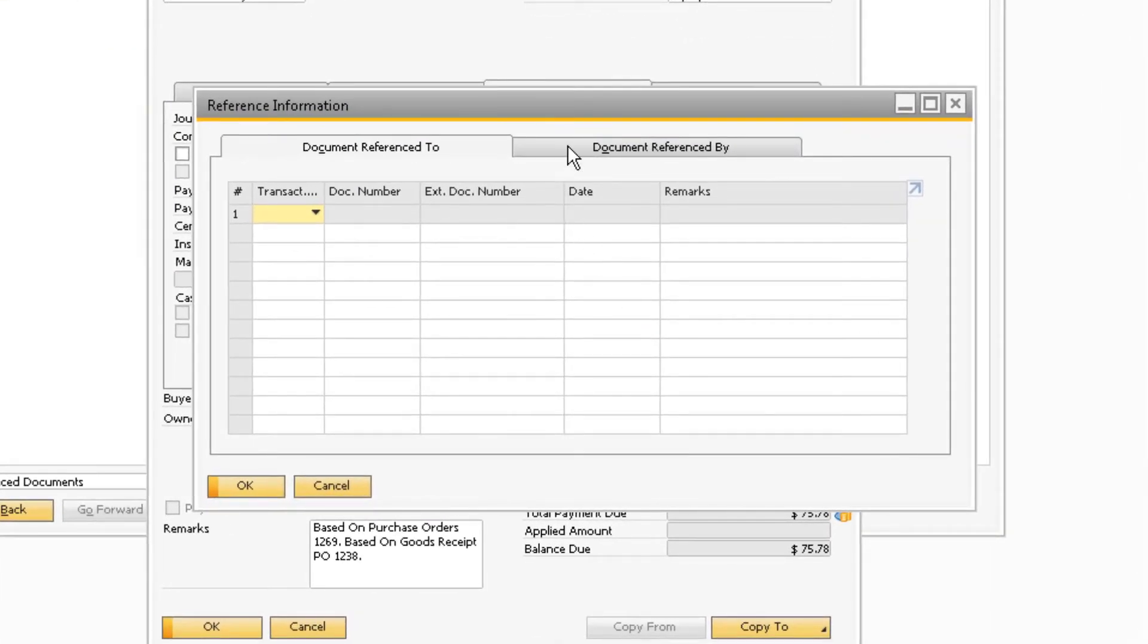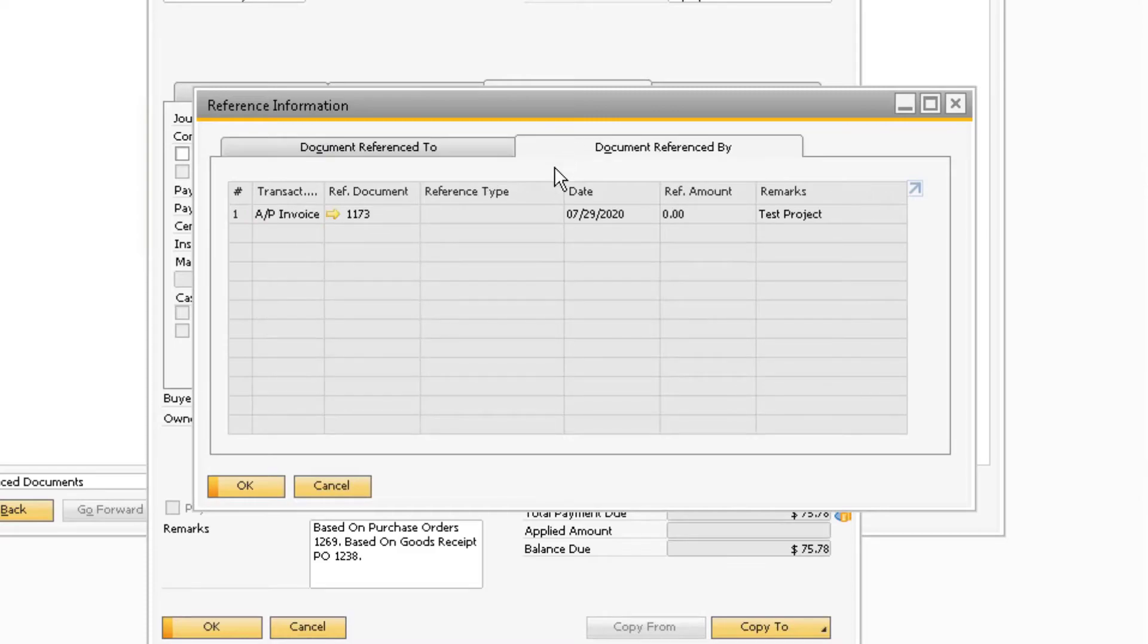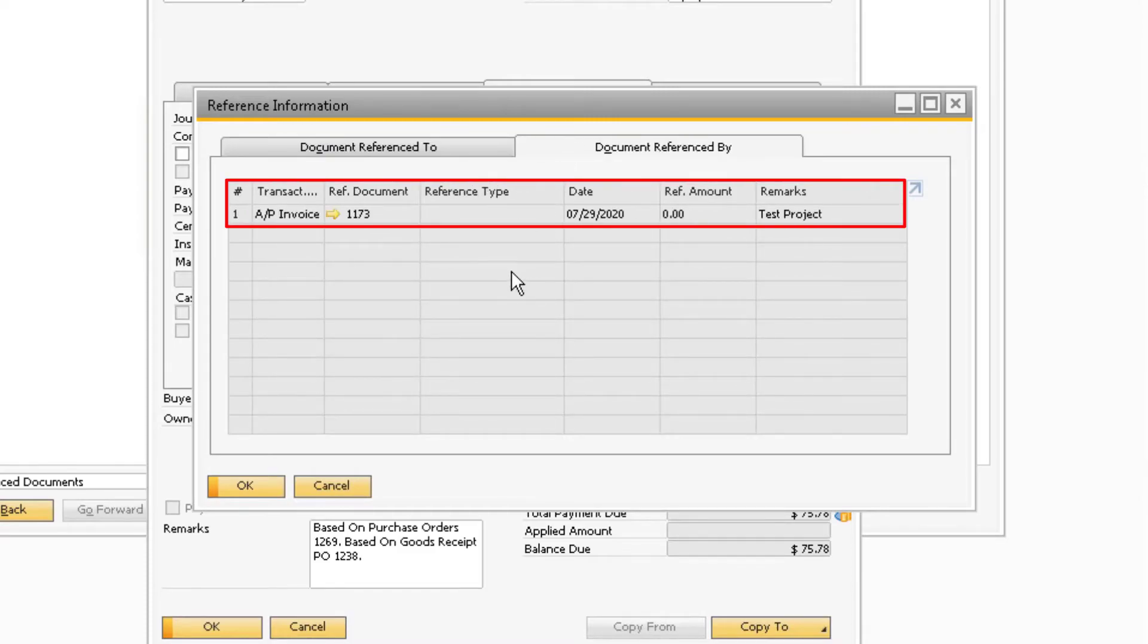Now under the Document Reference By tab, you will notice the document we assigned the reference to will appear in this table.